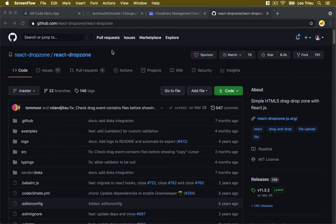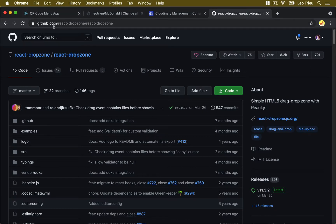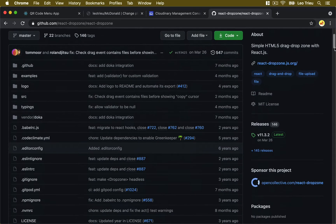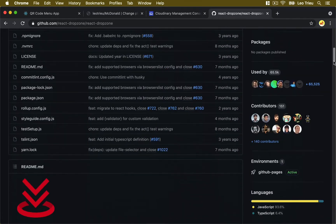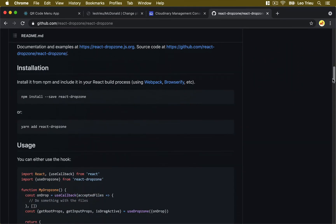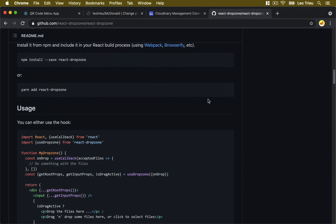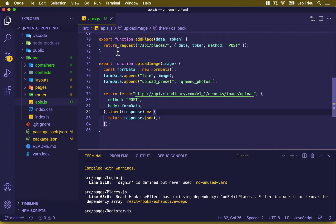The library we're going to use is react-dropzone. If you go to github.com/react-dropzone, you can scroll down a bit to see how to install it and how to use it. Now let's go back to our front-end project.